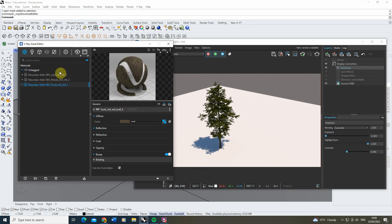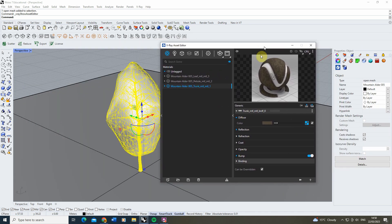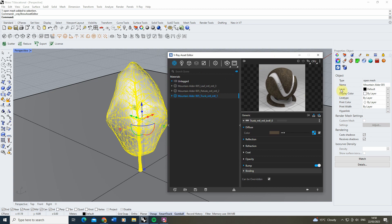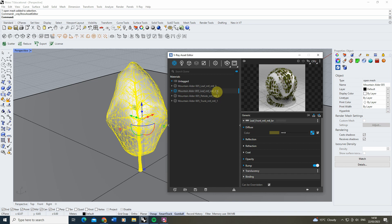With these materials in, we can now start to edit some of the components of this tree to give it a different look and feel. The first thing we're going to do is give this tree yellowy-orange leaves to represent an autumn look. To do that I'm going to take the leaf material, right-click and hit Duplicate to create a copy of it, then give it a name — let's call it 'autumn' — so we know exactly which leaf we're trying to create.